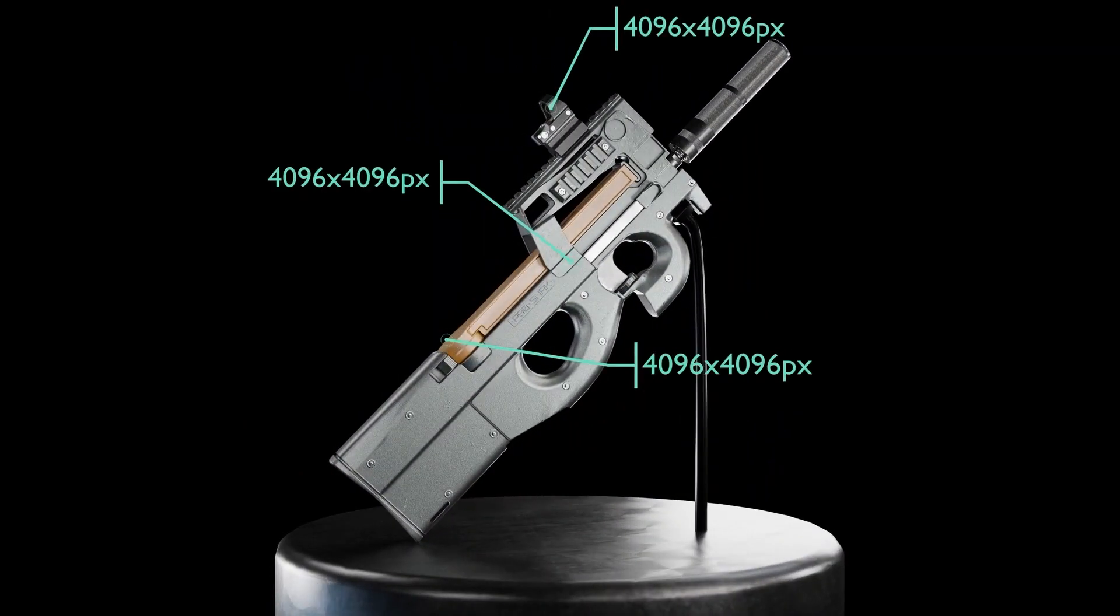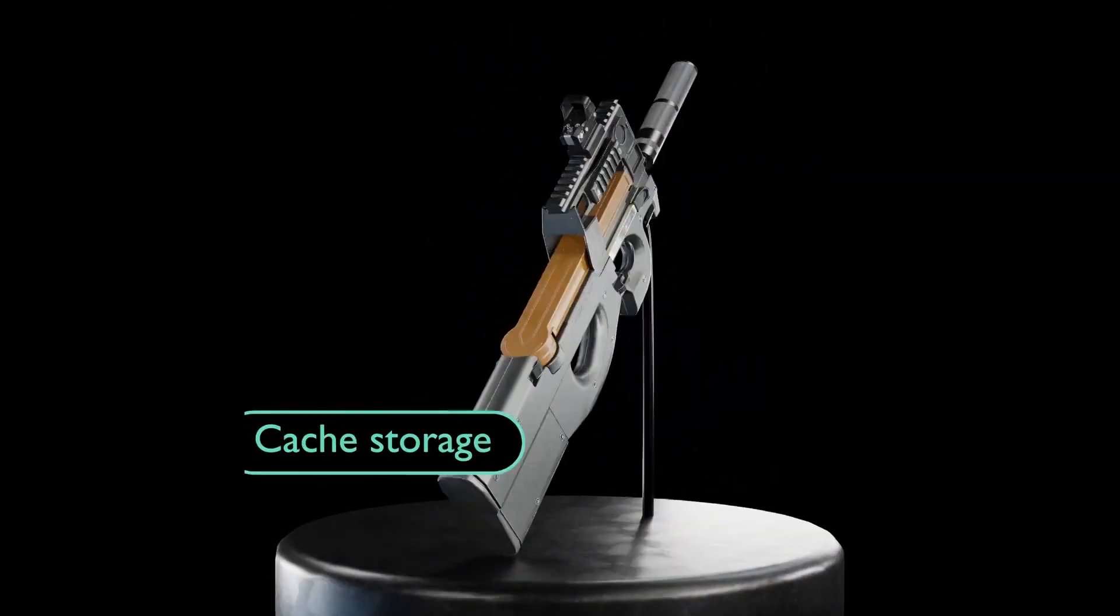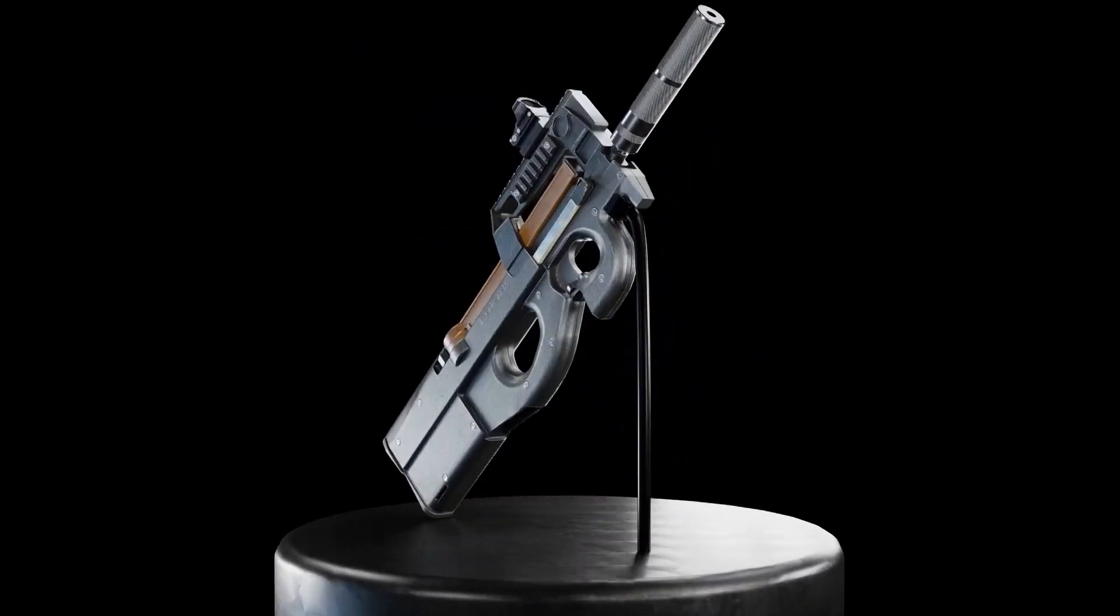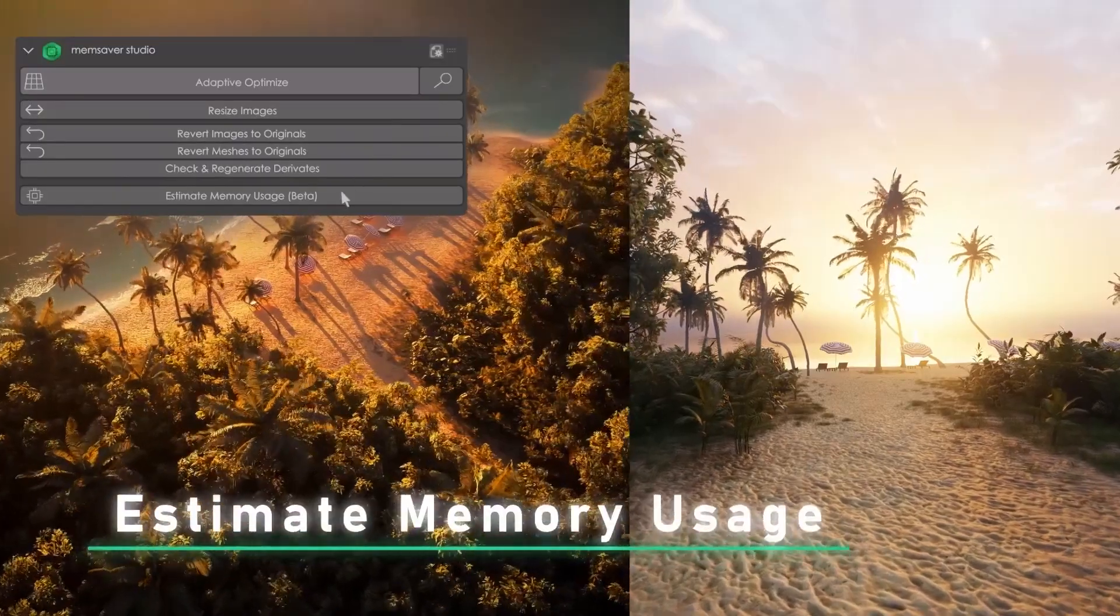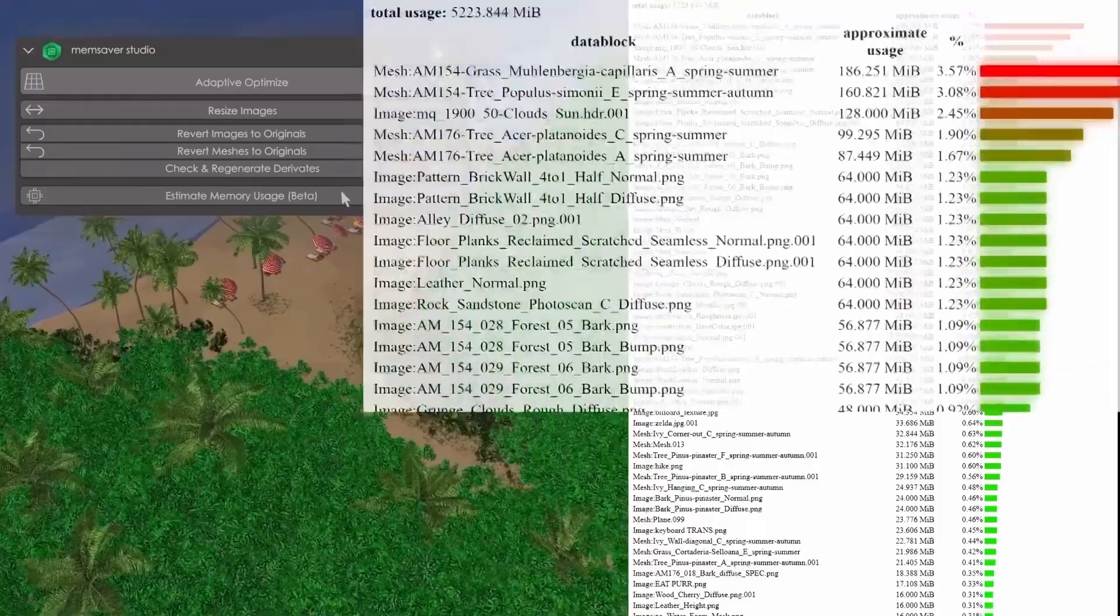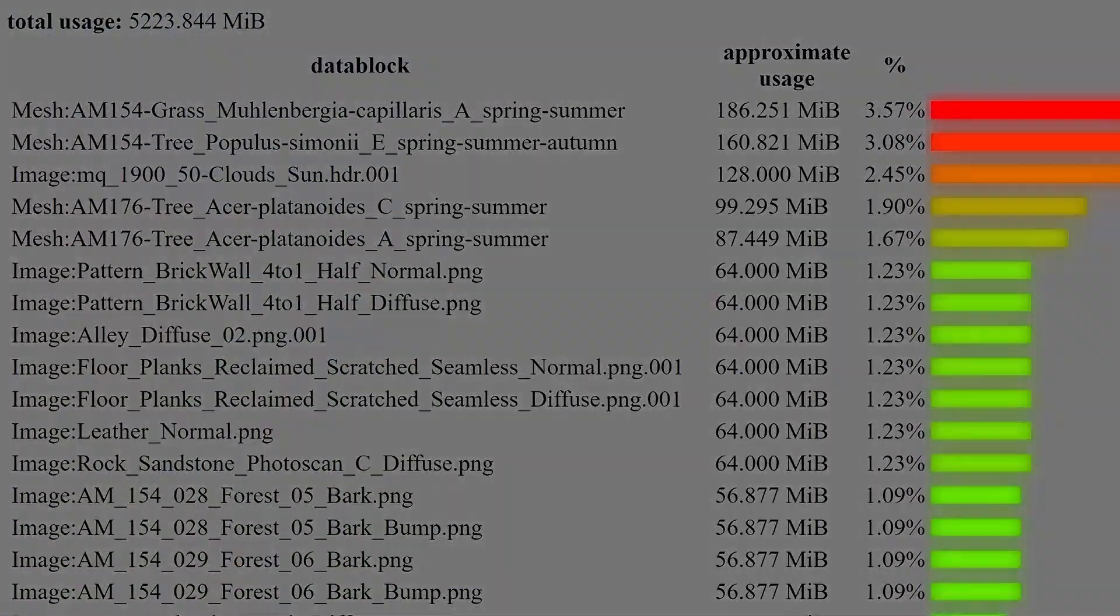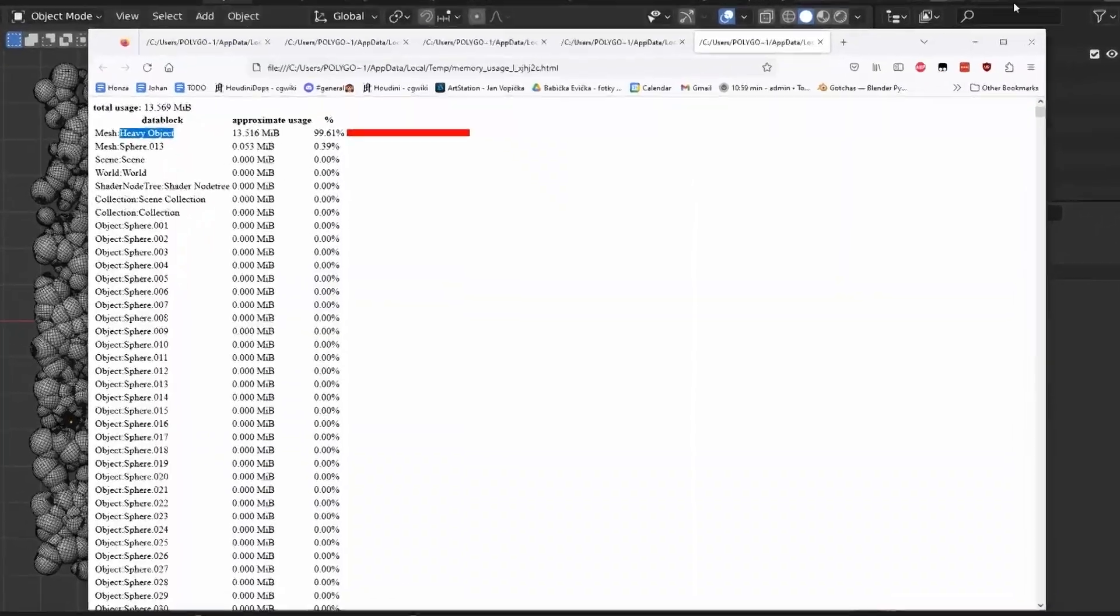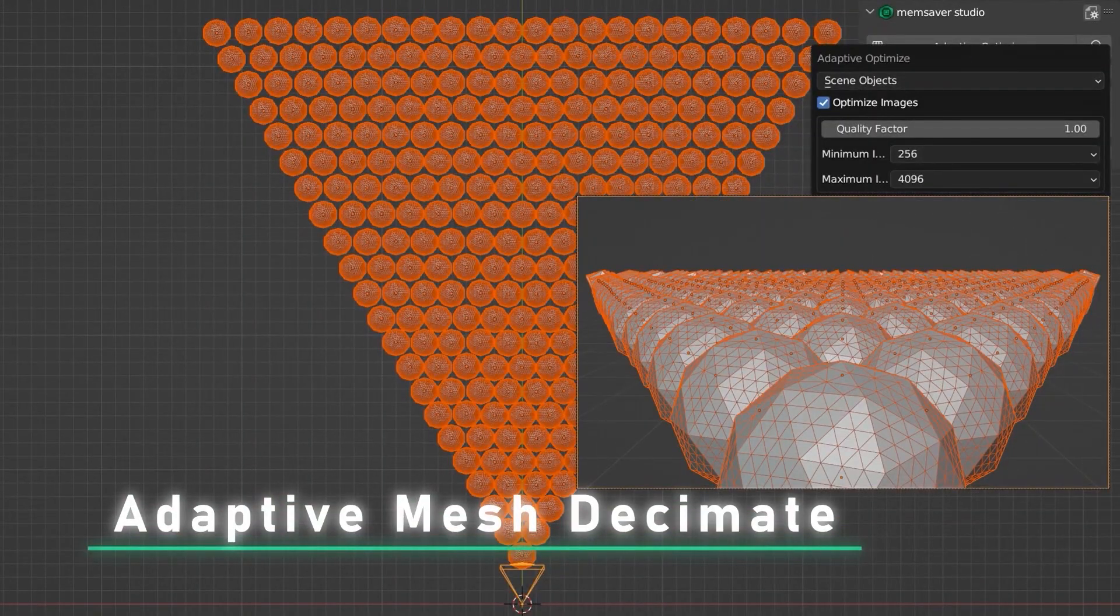So in addition to the add-on's ability to estimate memory usage, dealing with large Blender files, adaptive image resize and so on, it has now many new features, features like adaptive mesh decimation.